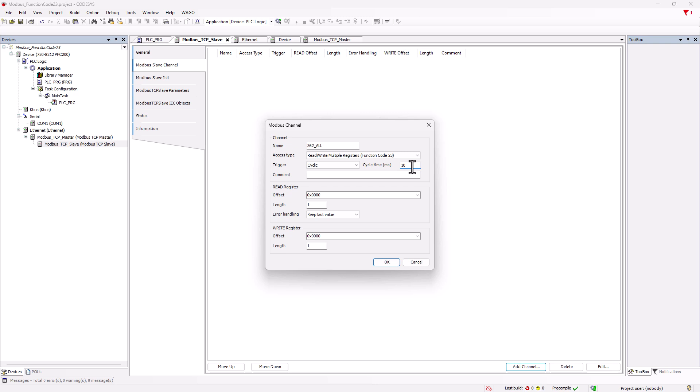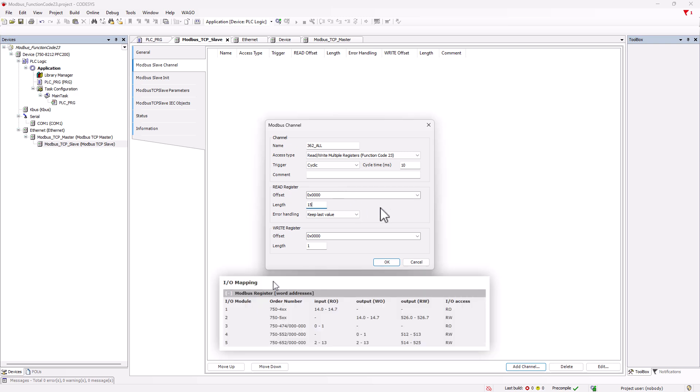Now, we enter the start address of the read register. In our case, it is 0. The length is 15 since the first analog input is at 0 and the last digital input is at 14.7. 0 to 14 are 15 words.